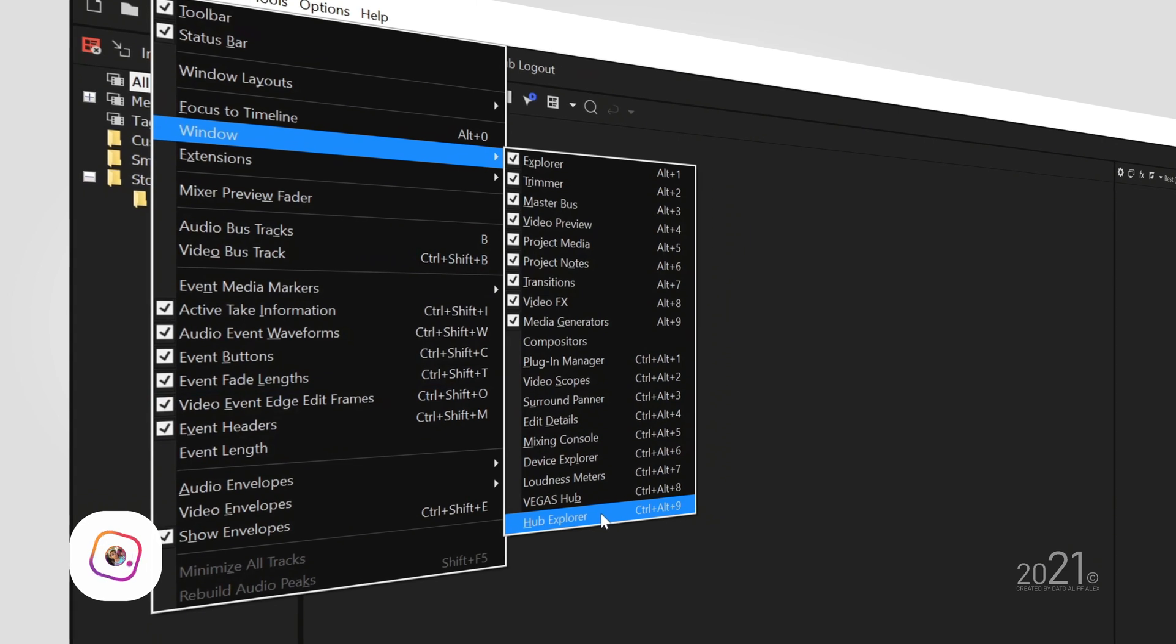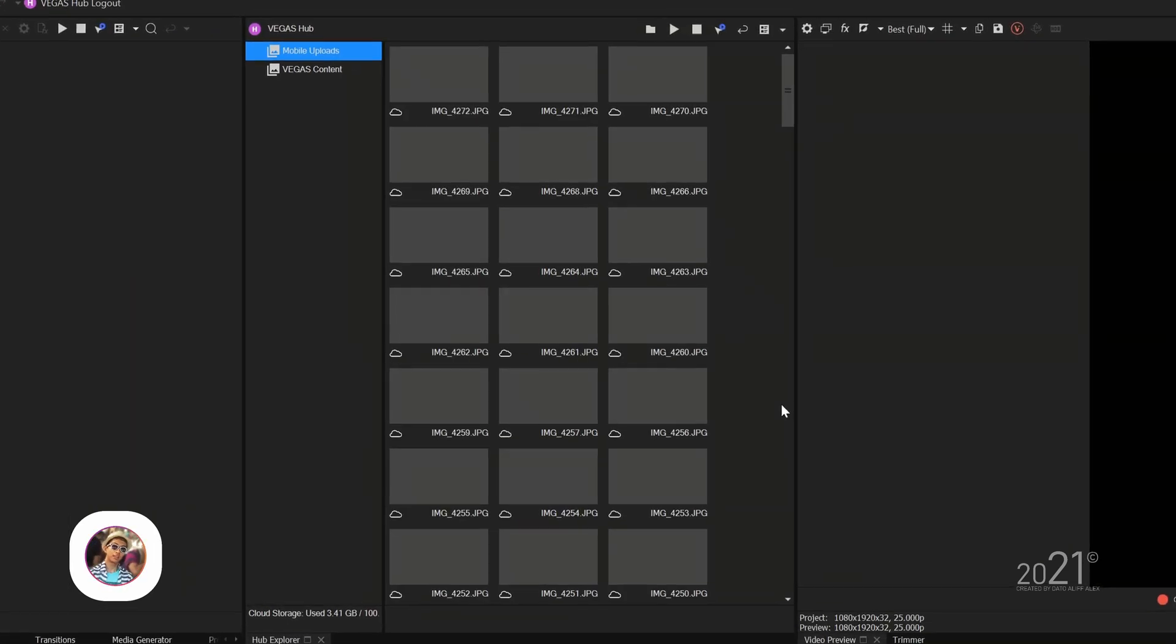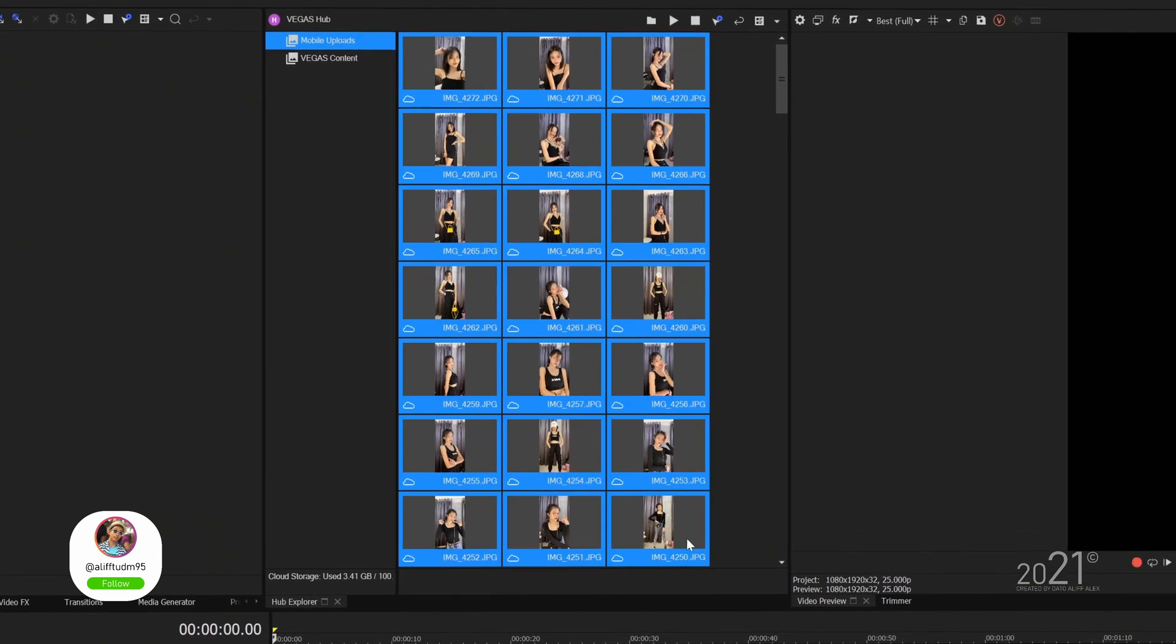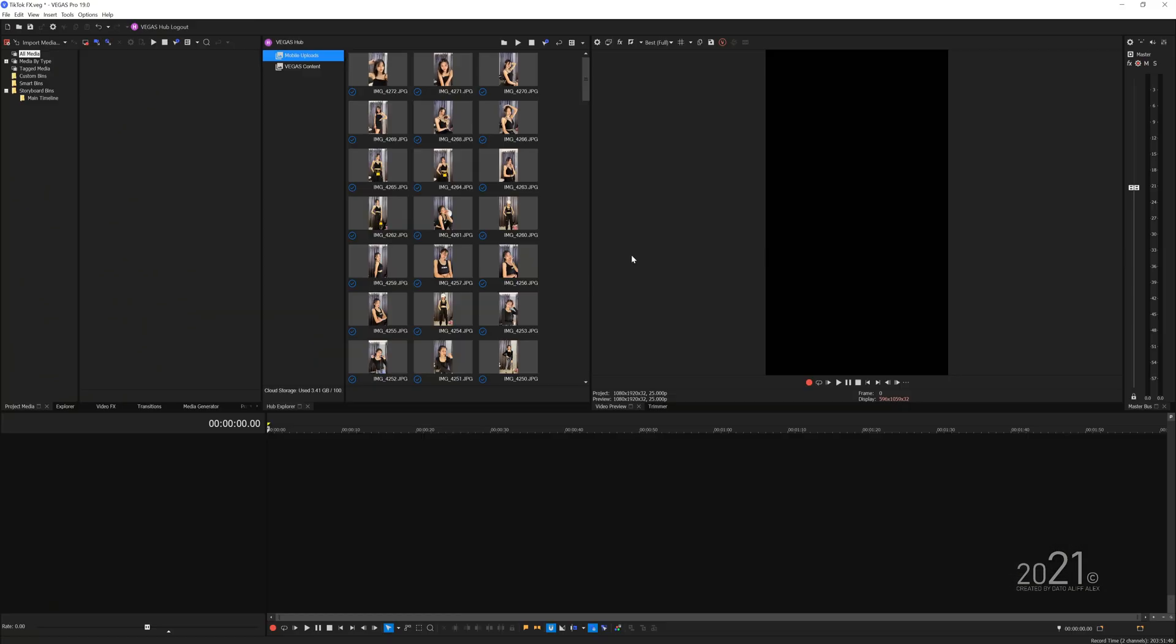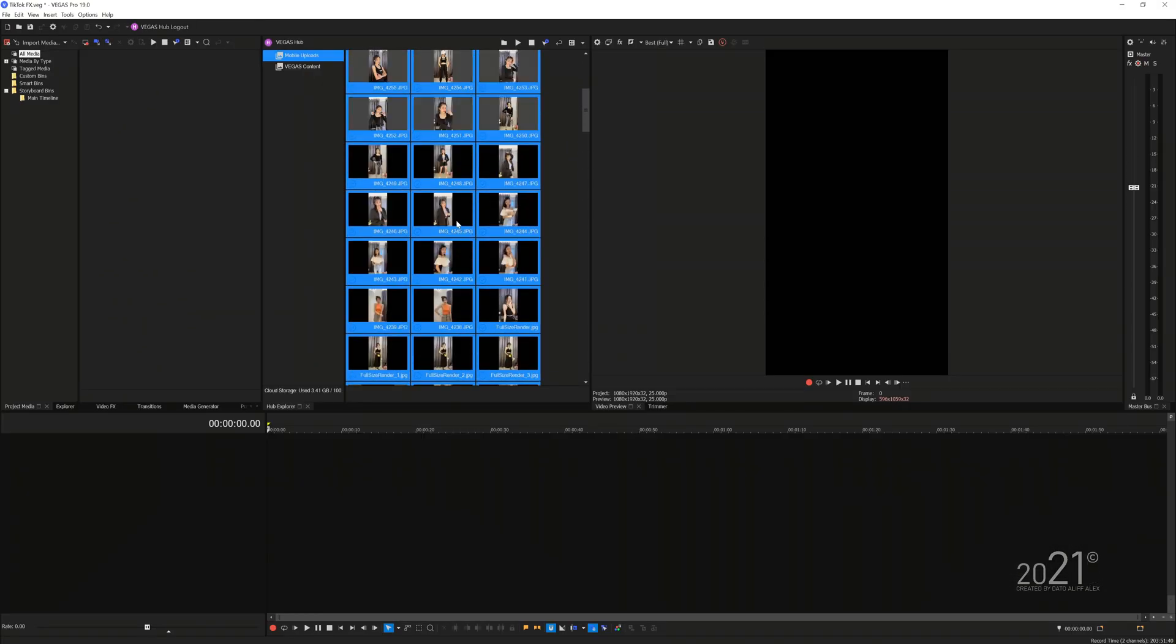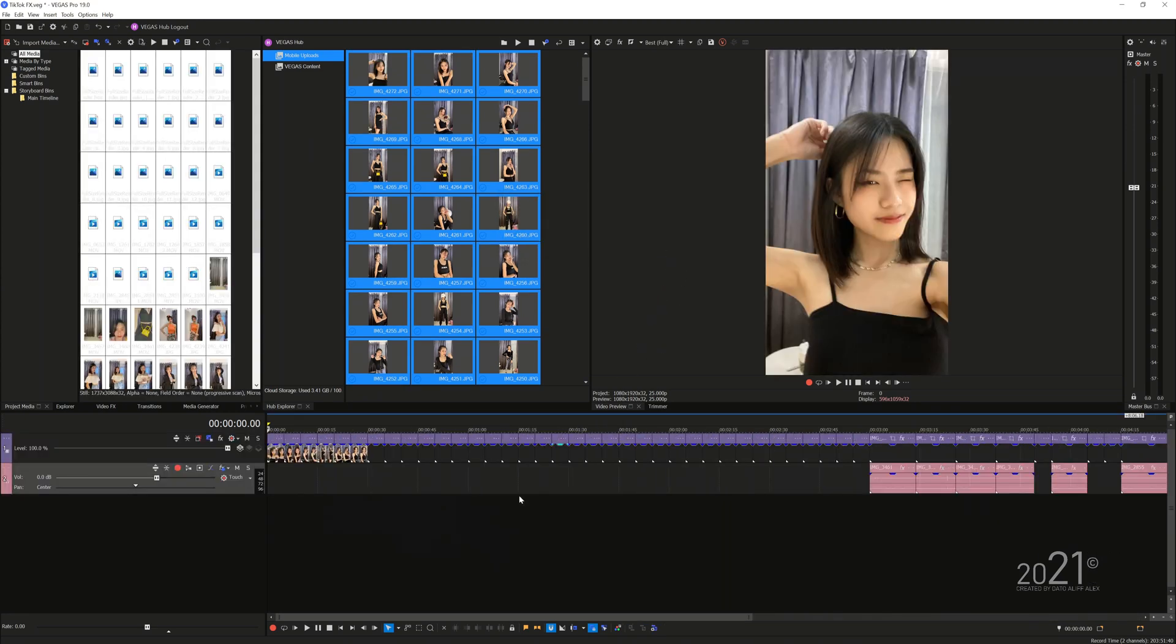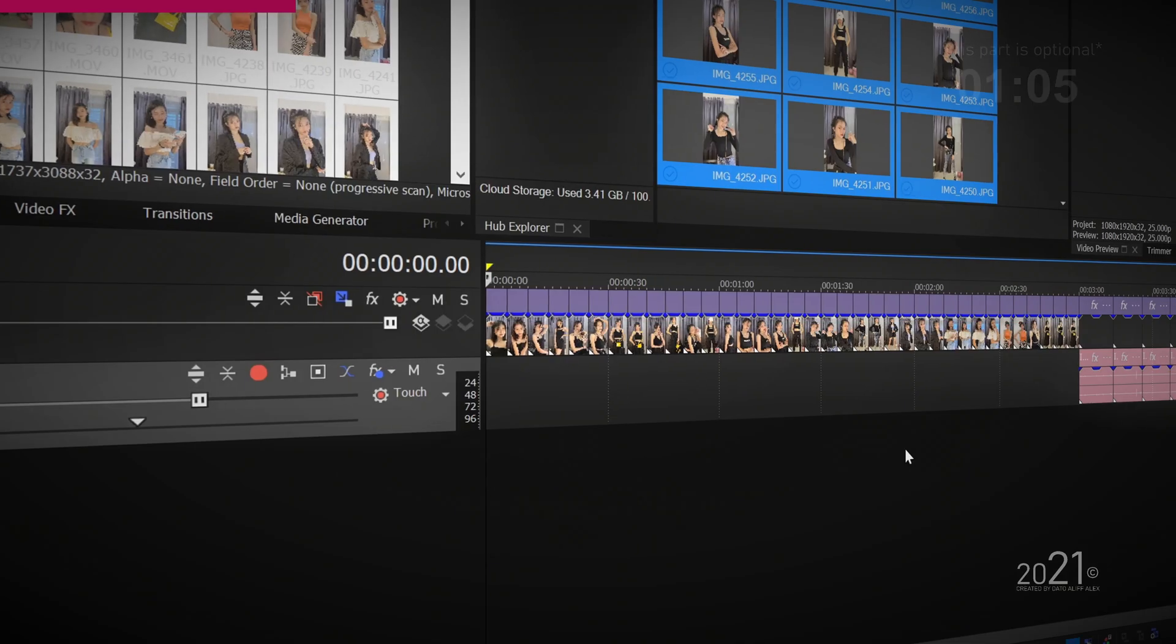Once the videos and photos are uploaded to Vegas Hub cloud, you can open Vegas Hub Explorer in Vegas Pro to view all of the uploaded videos and photos. From there you can select all of them, right click and press sync to start downloading the media into your computer. Then you can simply drag and drop all of the media into Vegas Pro timeline to start editing.